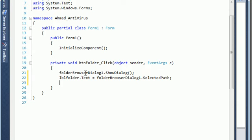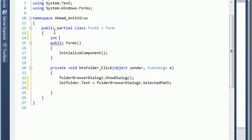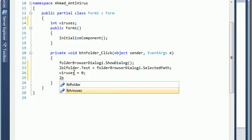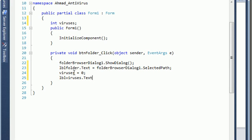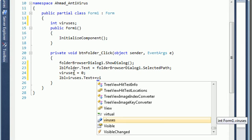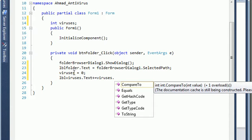Let me define a variable which is the number of viruses, because we want to go to our folder and scan how many viruses it contains. So we go up here and say integer viruses. By default it's zero. I say viruses equals zero because maybe I'll execute this for another folder, so I need to reset the counter. And I say label viruses text is equal to viruses, converting to string.